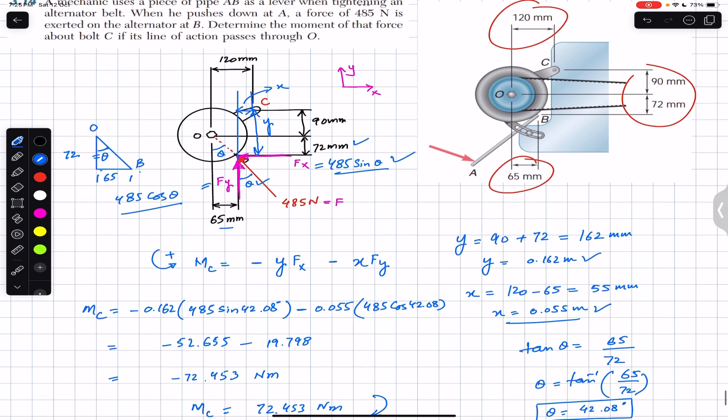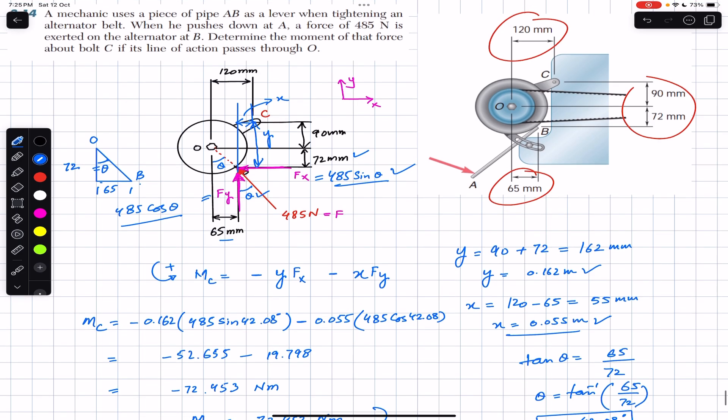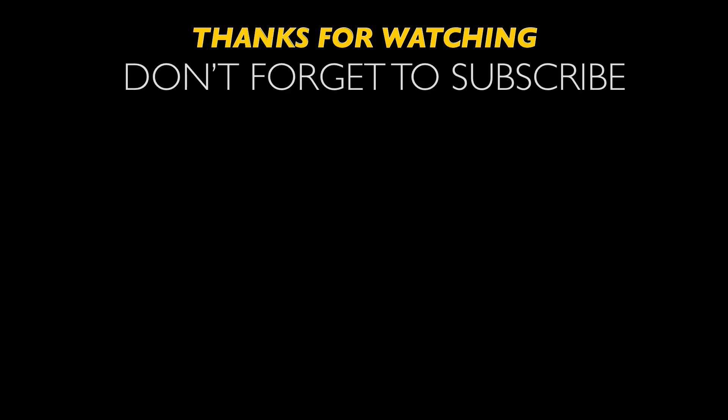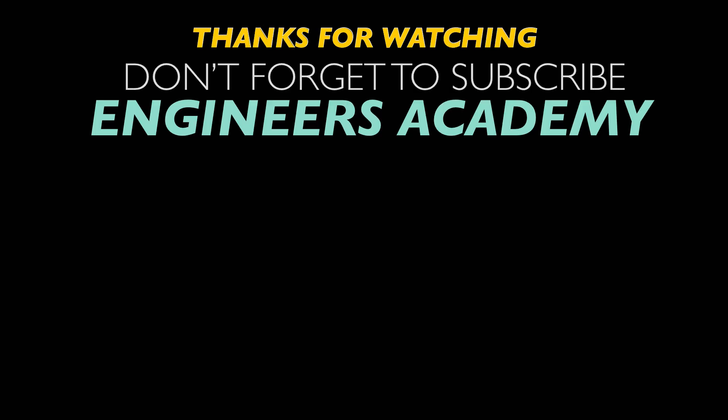This is the solution to this particular problem. I hope this will help you in your learning. Do subscribe to Engineers Academy for solutions of more problems from Vector Mechanics for Engineers by Beer Johnston. Thank you.